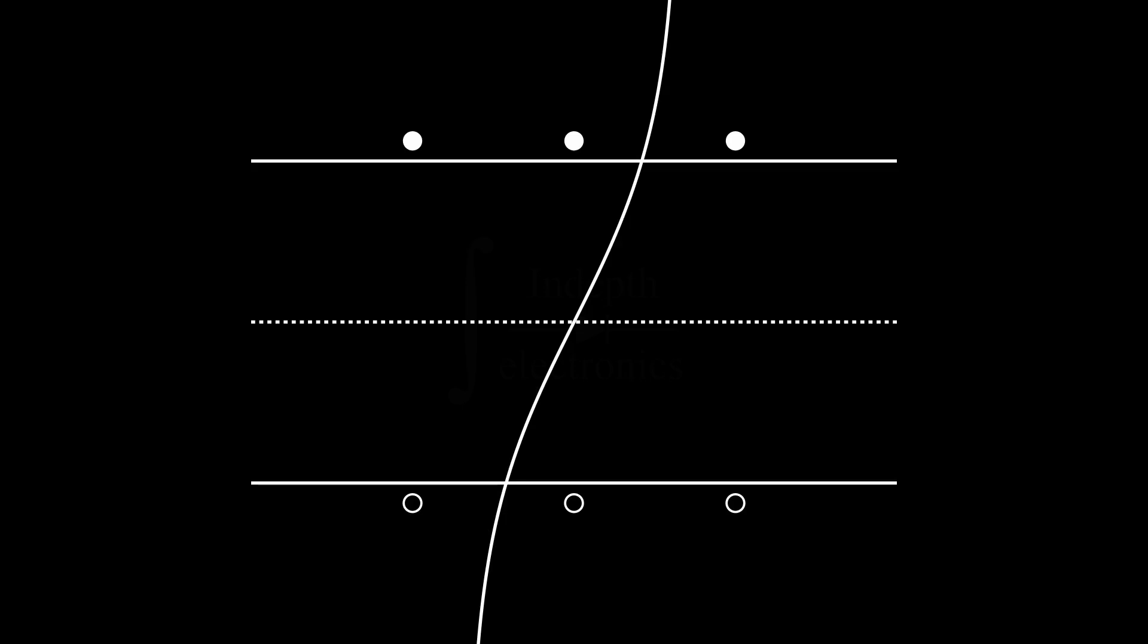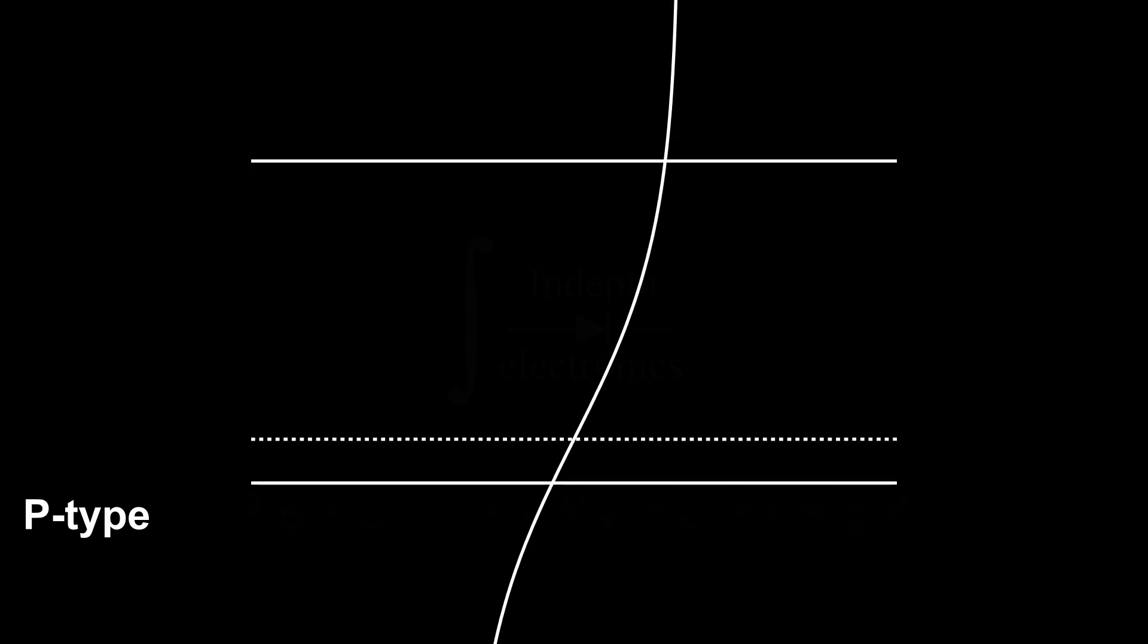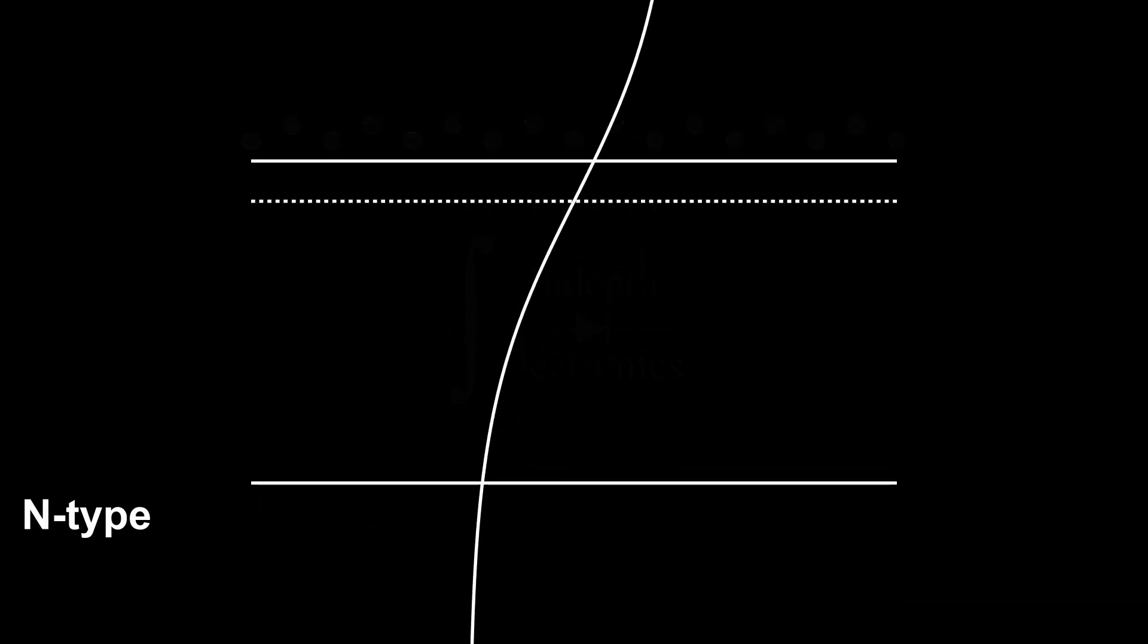If we use a doped semiconductor, things change a little. In a p-type semiconductor, the Fermi level will move near the valence band edge. So we'll have lots of free holes there and no electrons in the conduction band. That's why majority carriers in a p-type semiconductor are holes. In the same way, in an n-type semiconductor, we'll have lots of free electrons and no holes.